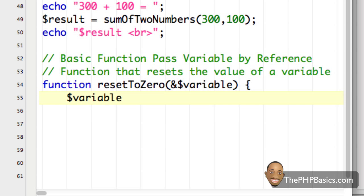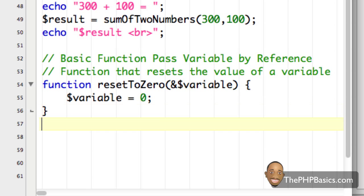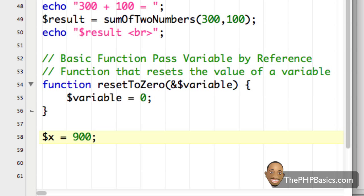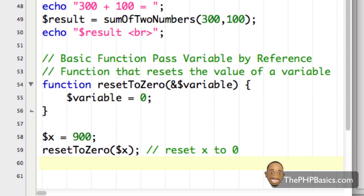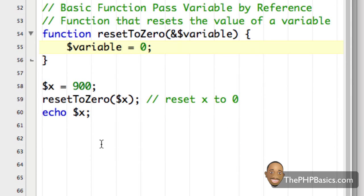I'll close the parentheses, open a curly brace, then write 'variable = 0' and close the curly brace. On the next line I'll say 'x = 900', then call my function 'resetToZero(x)' with a semicolon and a comment saying 'reset x to zero'. Then I'll echo out what x now equals.